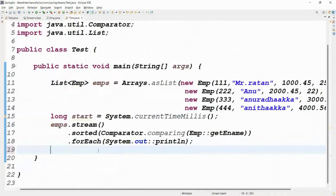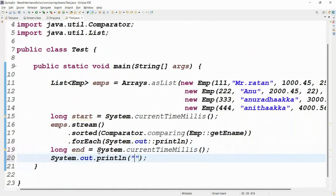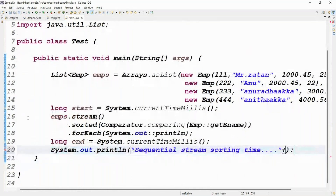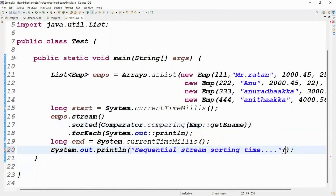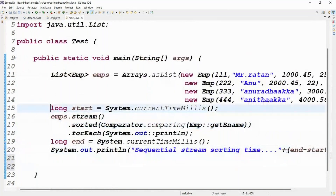After sorting is done, capture end time: long n = System.currentTimeMillis(). Then print the sequential stream sorting time as: n minus startTime. This gives us the sequential stream execution time.